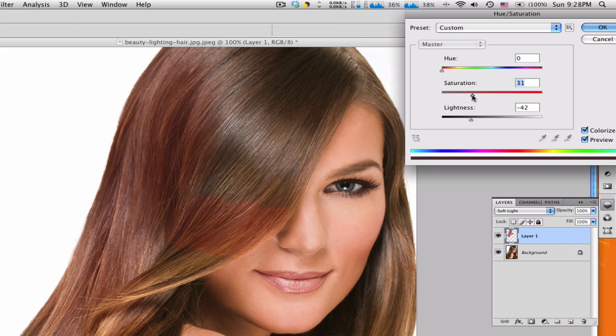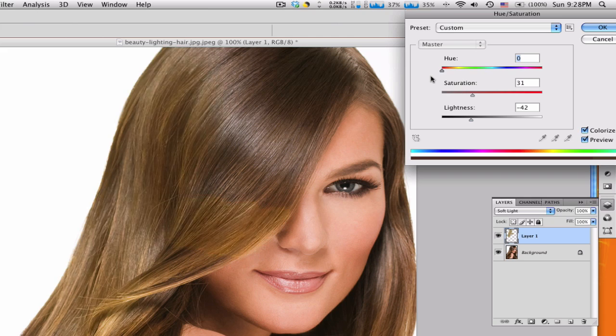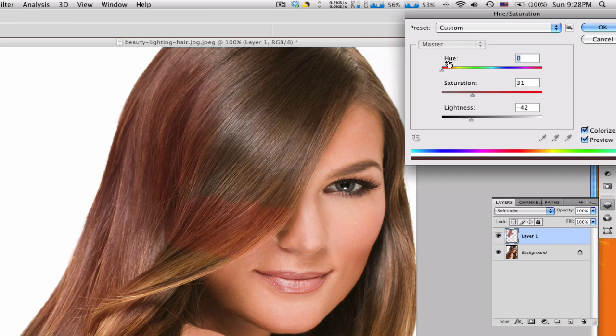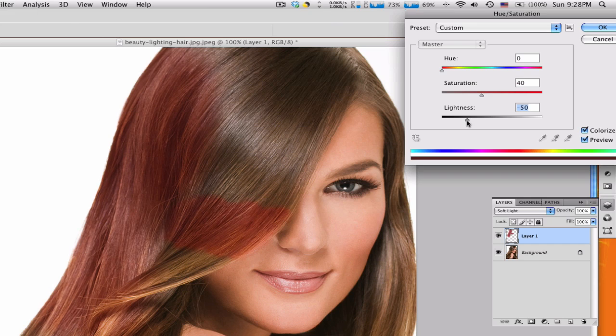Then the hue is where you can actually change the color of the hair. So if you want to make it like red, hit okay. Actually, let's bring up the saturation just a little bit to bring up, bring out the red. I'll bring down the lightness. Okay, it looks really good.